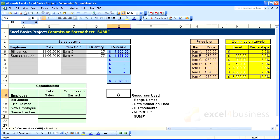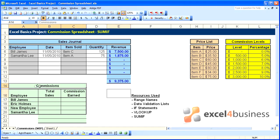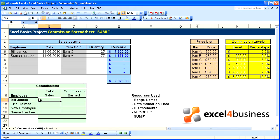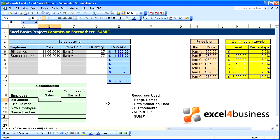We're nearing the end of our commission spreadsheet project. All that's left to do is write the formulas for our commission summary. It will summarize the total sales and commission earned for each employee. We'll begin with total sales and we will use SUMIF.